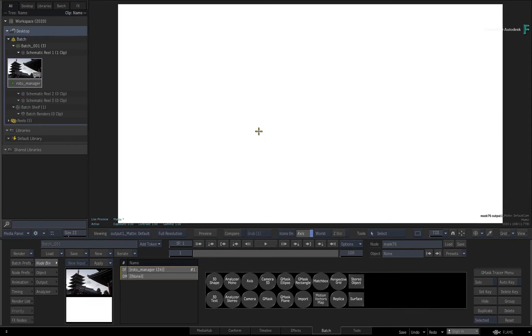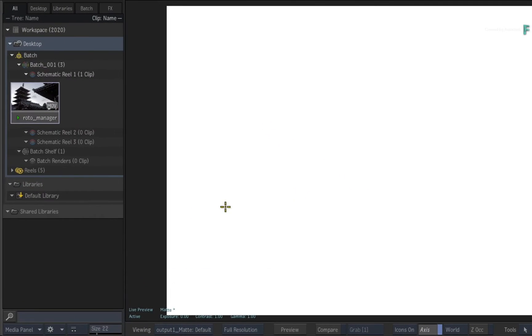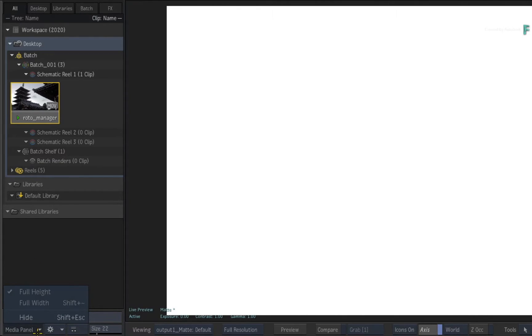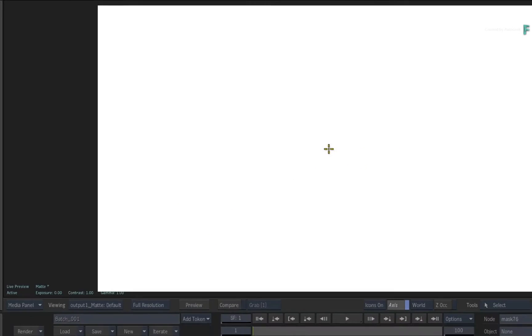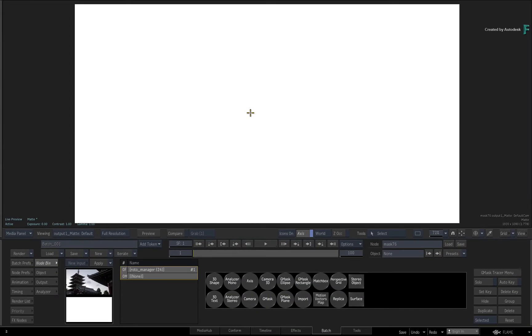Now if you have the Media Panel visible, it should not be confused with the Manager. So hide the Media Panel using either the pull-down menu or press SHIFT-ESCAPE or CONTROL-SWIPE. Now the Manager is displayed in the viewport.